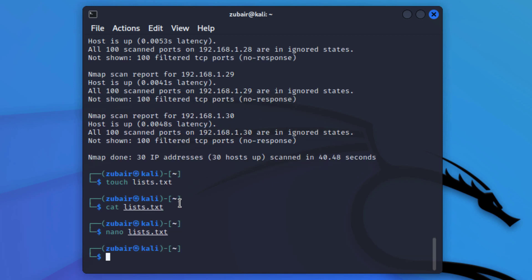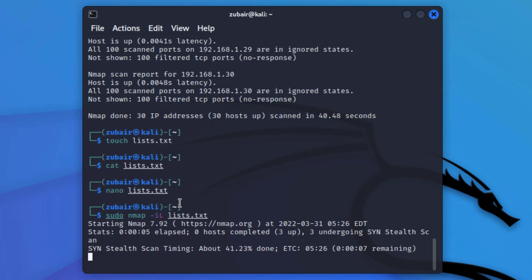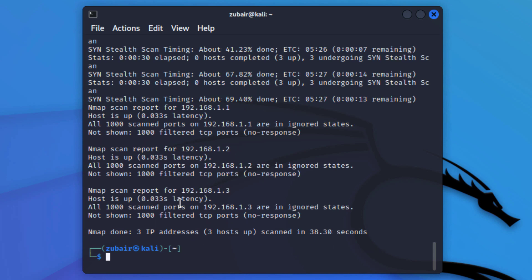Now let's give this IP address list file to our nmap command. I'll write: sudo nmap -iL lists.txt. Hit enter and it has started scanning the IP addresses in the file. It will take around seven seconds. We are done with the file scan.